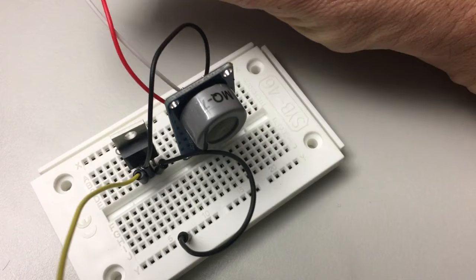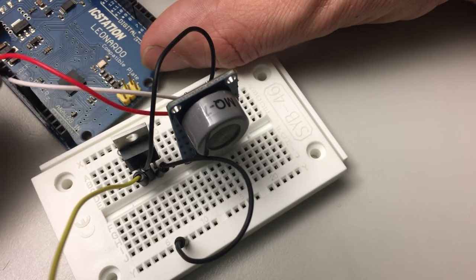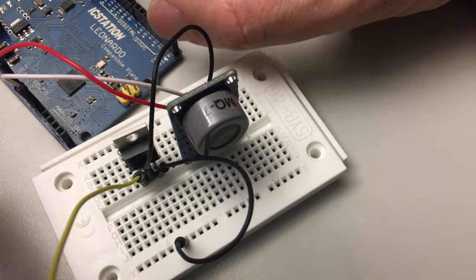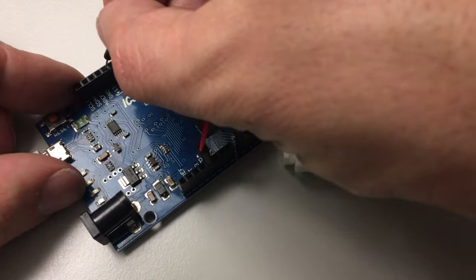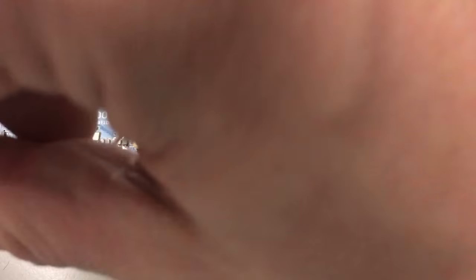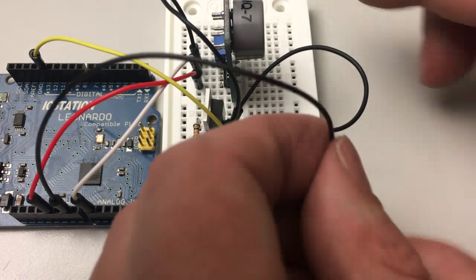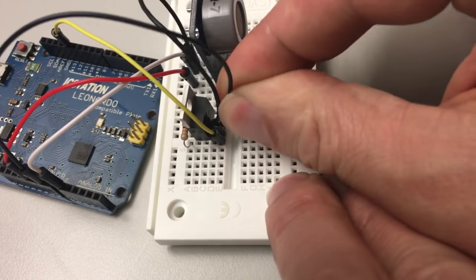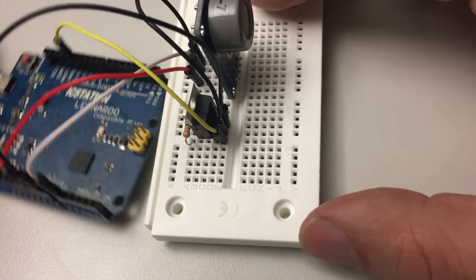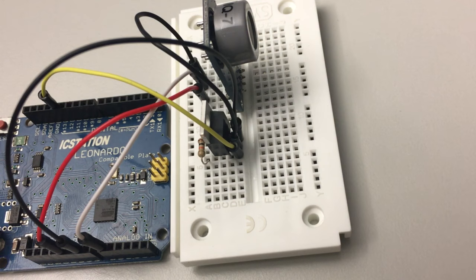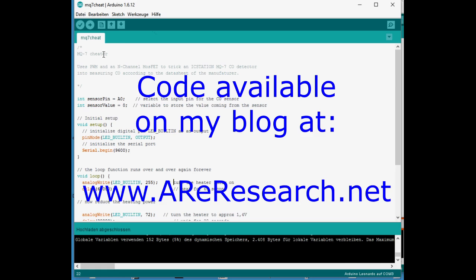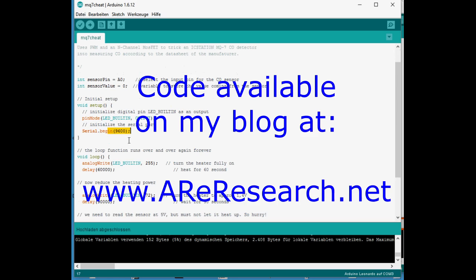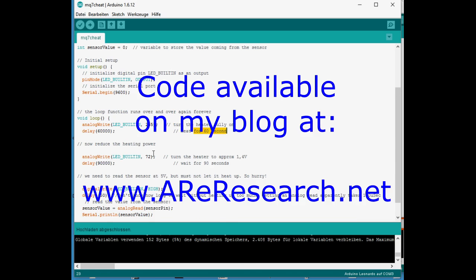So we use this N-channel MOSFET as a switch here really, and I connect the gate to digital 13 on the Leonardo board, which is the same pin that the onboard LED connects to. And so we get a visual representation of the current PWM state. If it's fully on, we know that it's at 5 volts, and if it's dim, we know that we're currently at the 1.4 volt phase. So what this sketch here that you find on my blog does is it switches the heater on fully for 60 seconds as recommended in the datasheet.